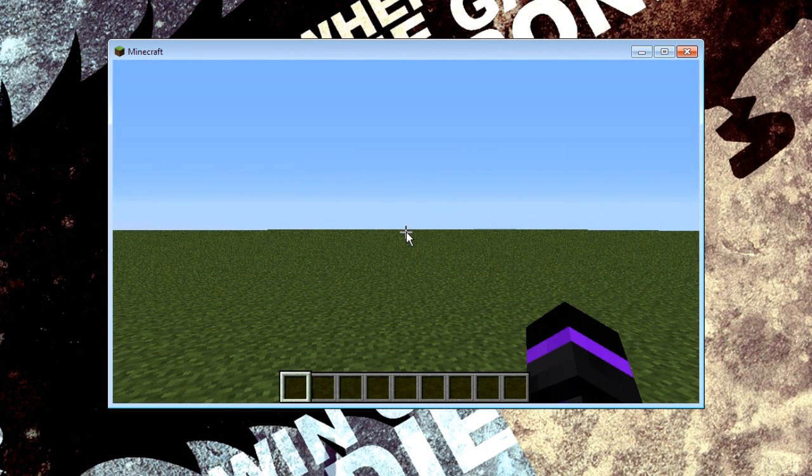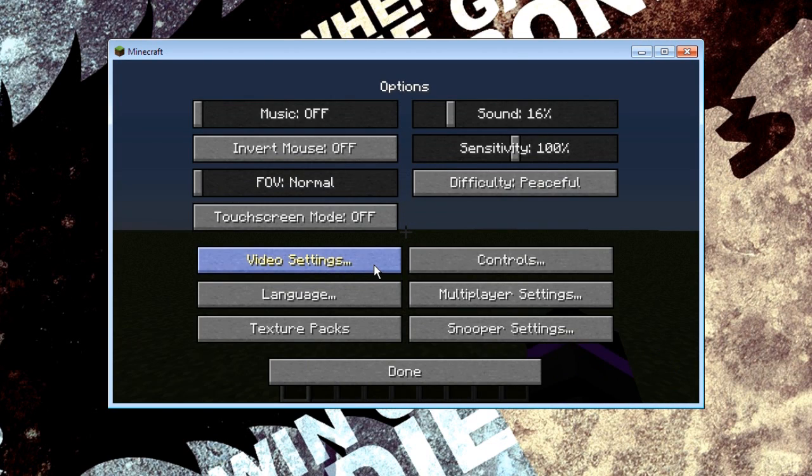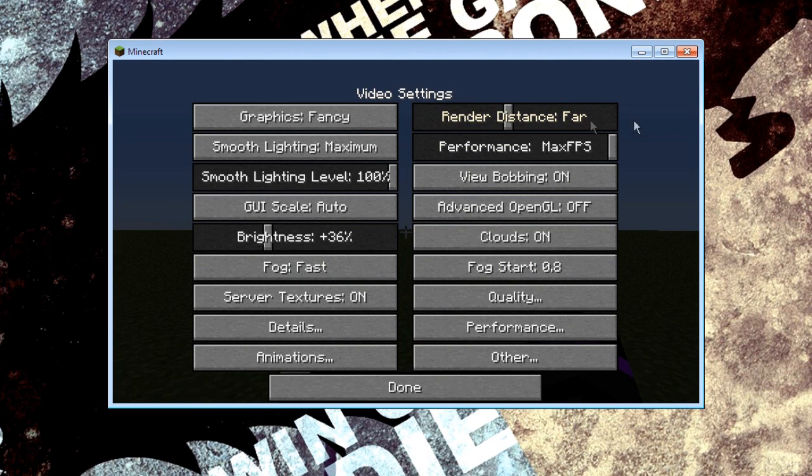Okay to check that Optifine and Multishot have actually worked. If you go into options and video settings if this is now a bar instead of buttons you know it's worked straight away.